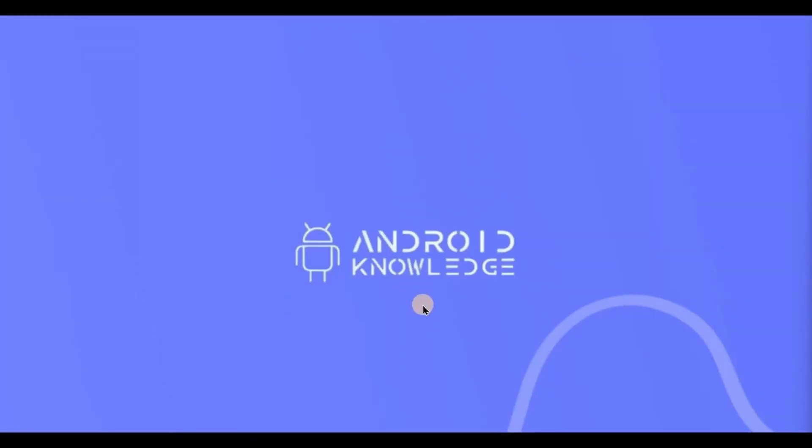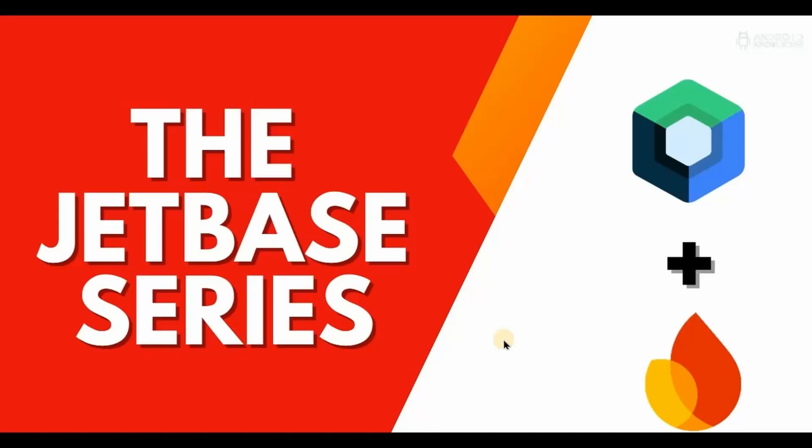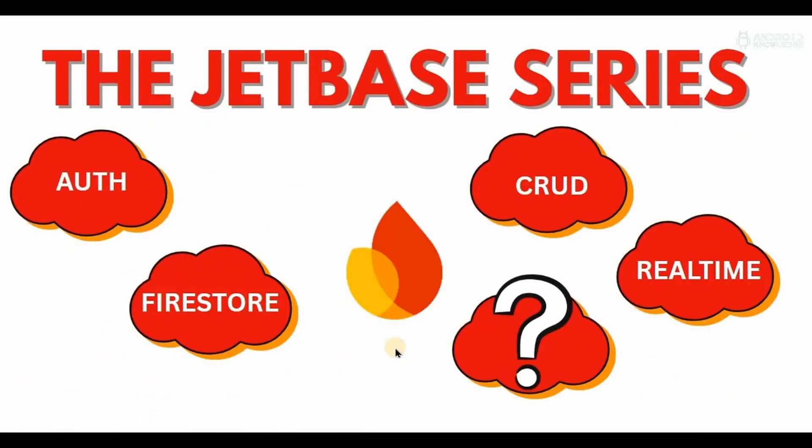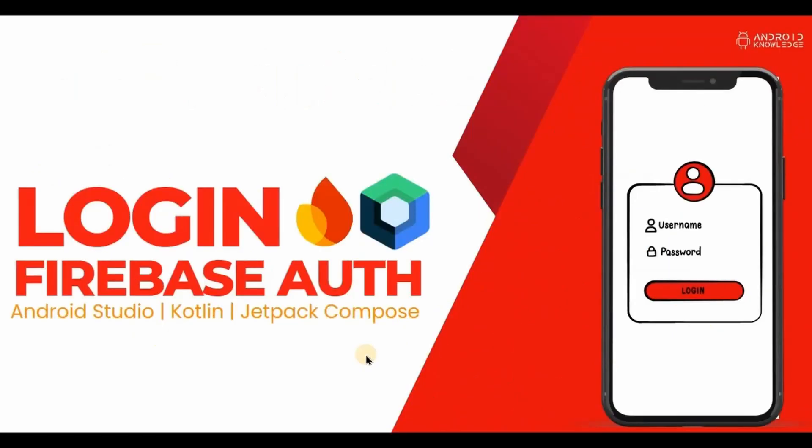Hey everyone, welcome back to my channel. We will start with a new series called the Jetbase Series, a mix of Jetpack Compose and Firebase. In this series we will cover all the Firebase services and how to integrate them seamlessly with Jetpack Compose, like login and sign up using Firebase authentication, real-time database, Firestore and CRUD functionality. We will also create a big project that covers all the topics that we will cover in this series.